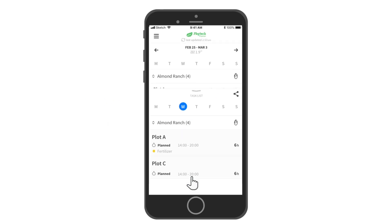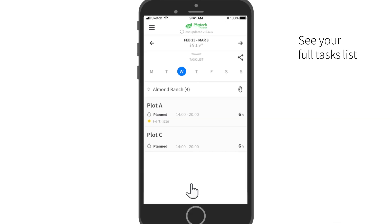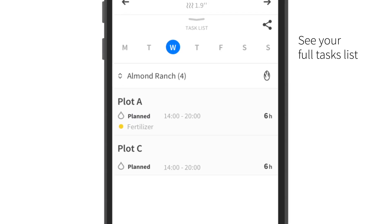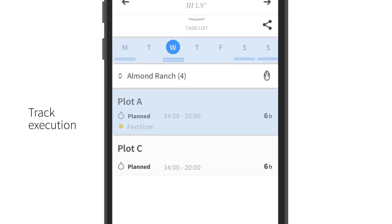Back on the main screen at the bottom, swipe up to see the full task list of your farm for each location. Track execution and make sure your blocks are irrigated as planned.